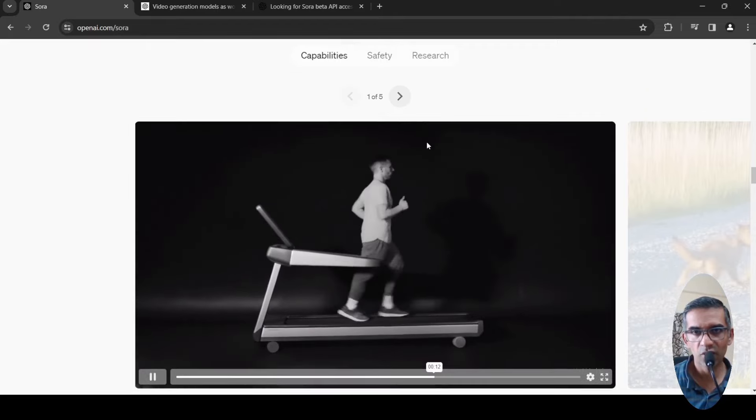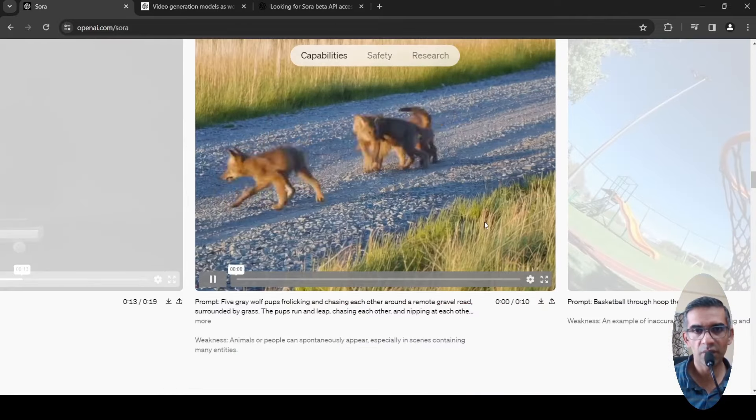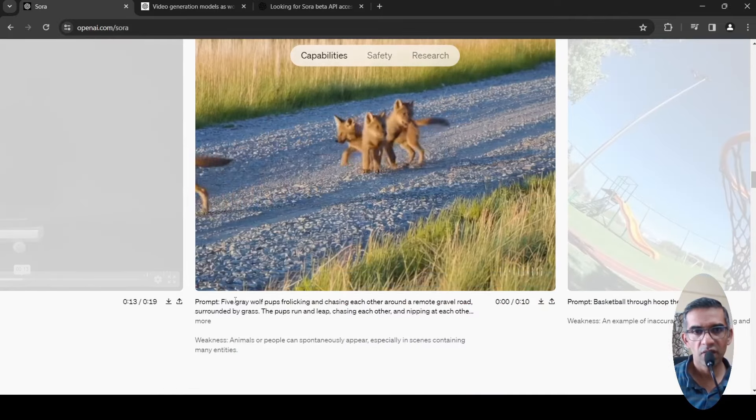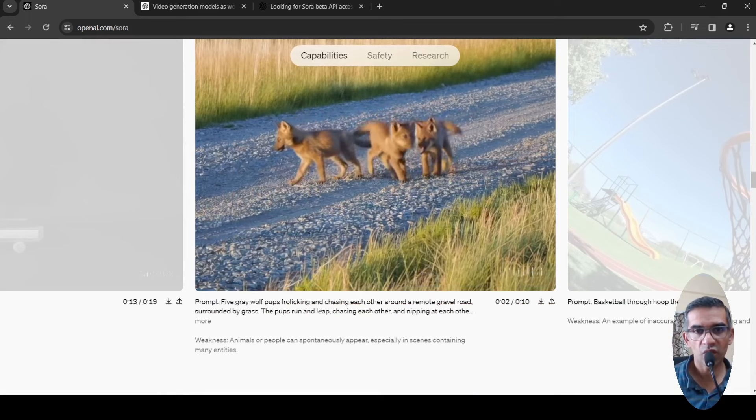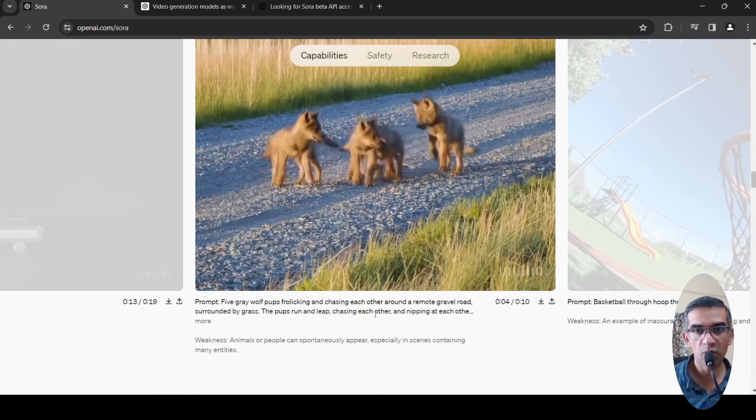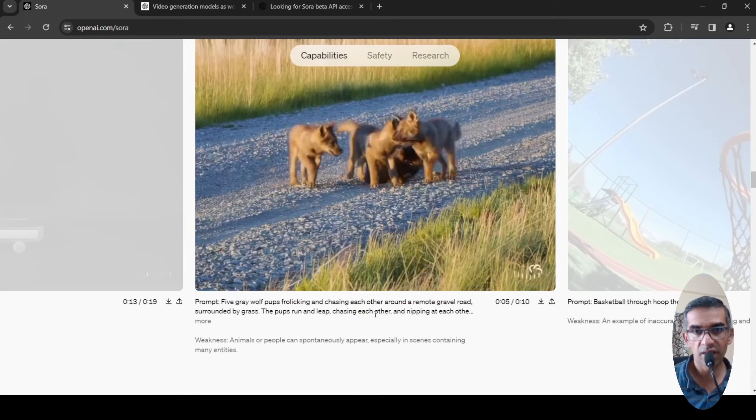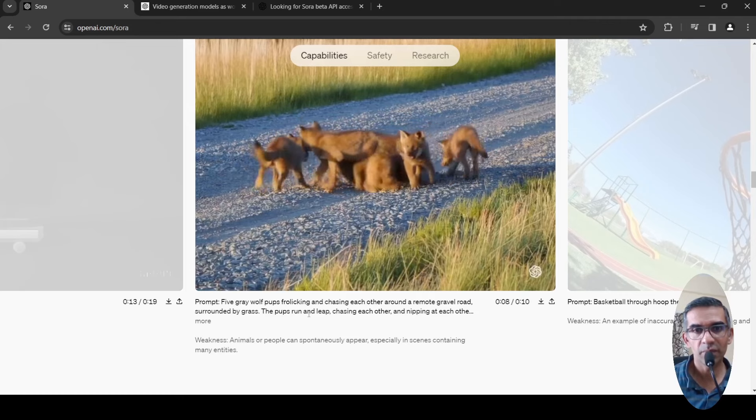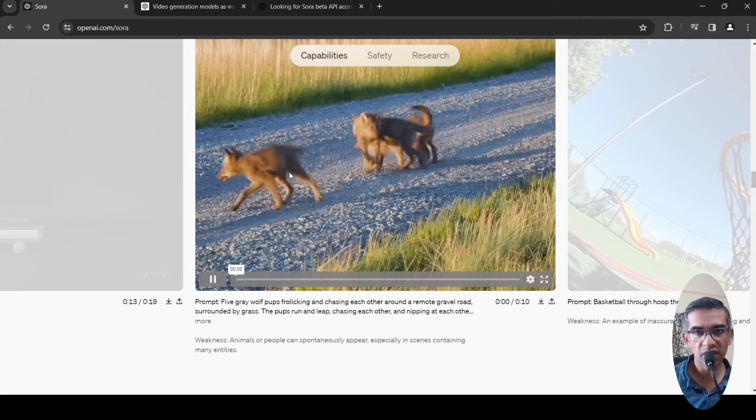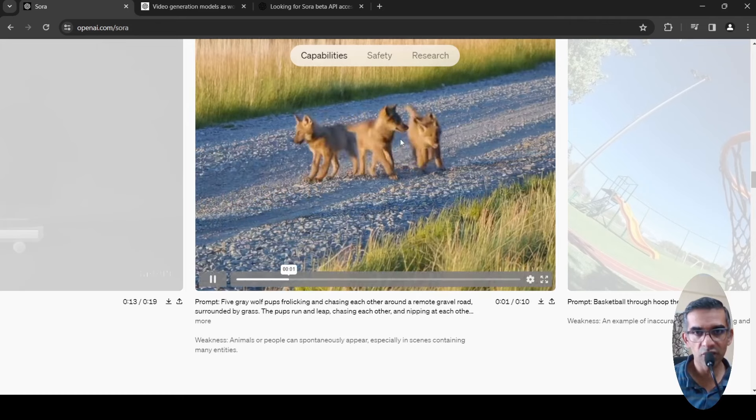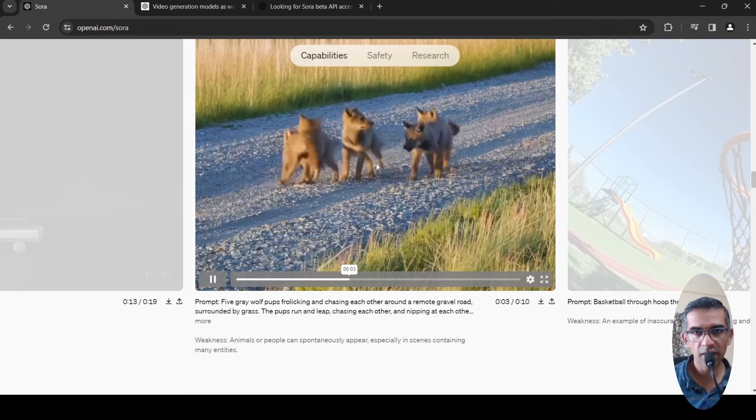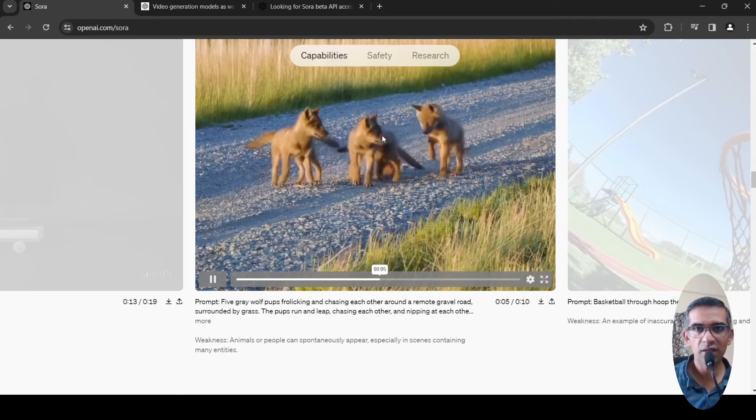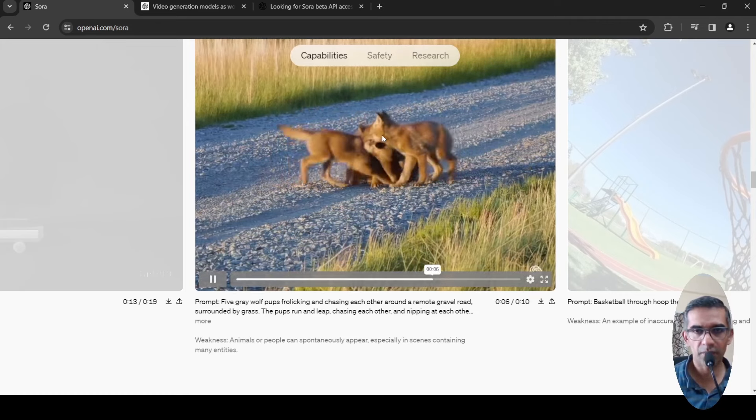In the next example, five gray wolf pups frolicking and chasing each other around a remote gravel road surrounded by grass. The weakness which is happening here is that spontaneously, if you look at this video carefully, you'll see these pups are coming into the video from thin air.